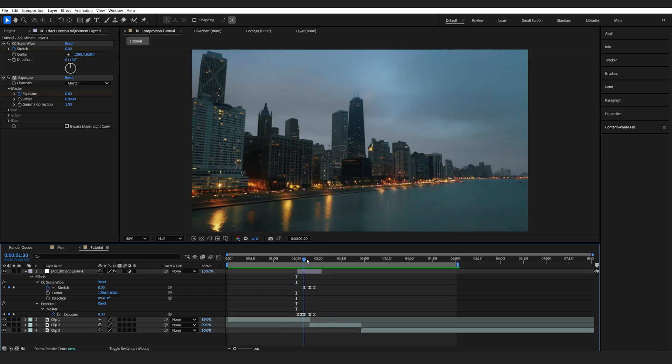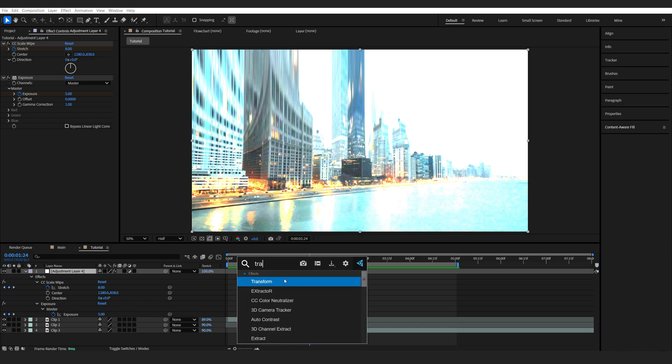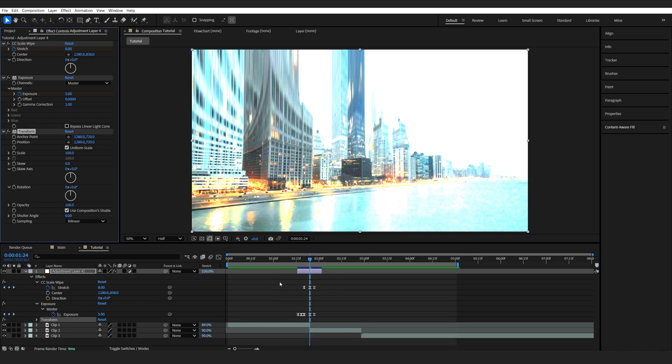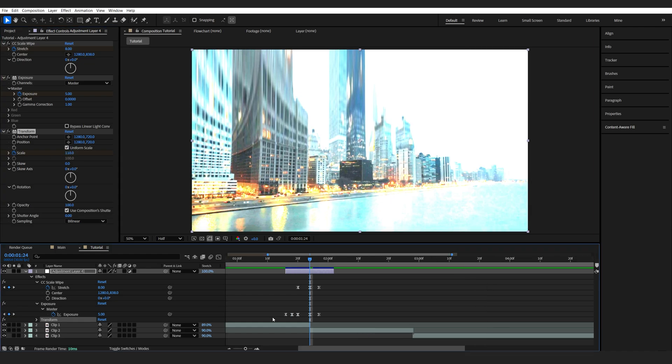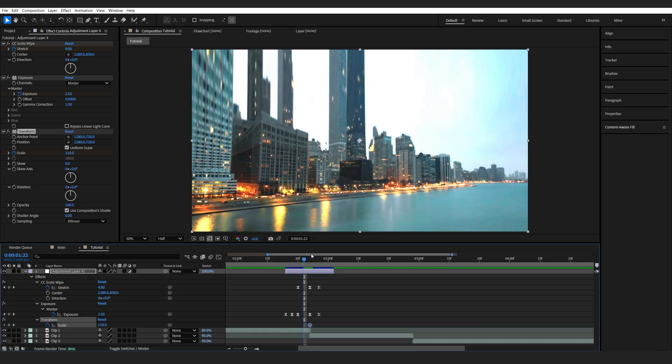Now one final touch here, I want to add a zoom type of effect here so I'll add a Transform, set a keyframe for my scale and let's set it to about 110 just to give it this kind of glitchy vibe. And I do want to make this one a bit faster so just a few frames backwards, set it to 100.